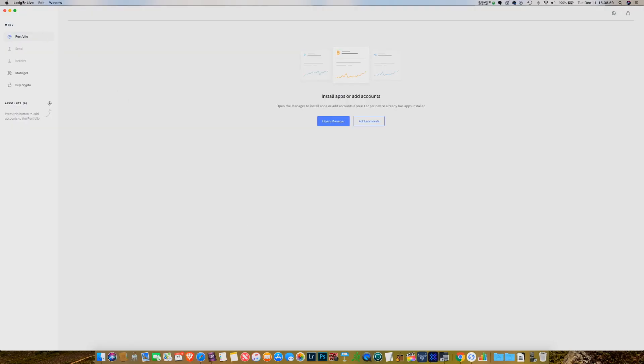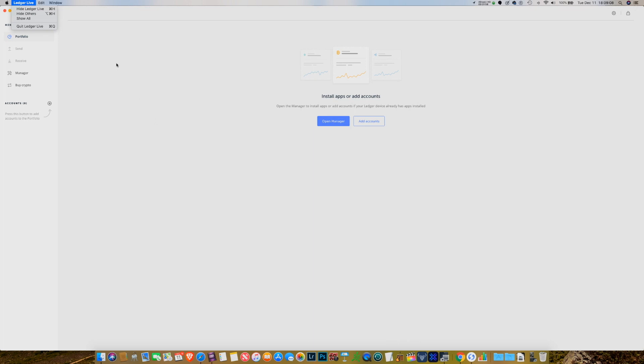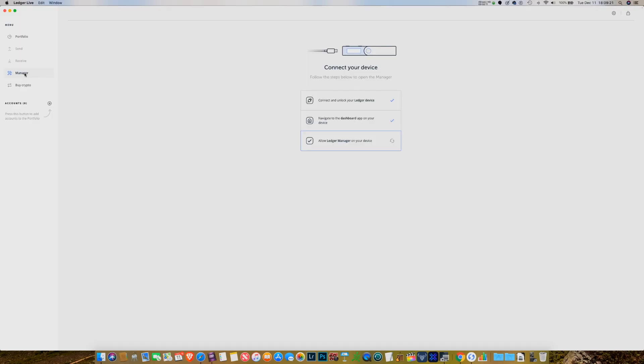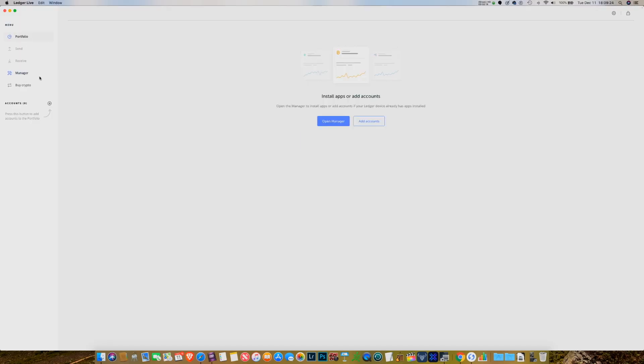So here's what you need to know. These menus up here in this bar do absolutely nothing — they're just generic application functions like quit the application, so there's really nothing going on up here. Everything that you do inside Ledger Live is going to happen in two places: one, the Manager, and two, the Portfolio. Manager is the place where you're installing and uninstalling the applications that go on the Nano itself, and the Portfolio is the place where you're adding the accounts, which allow you to interact with the apps you've installed under Manager.